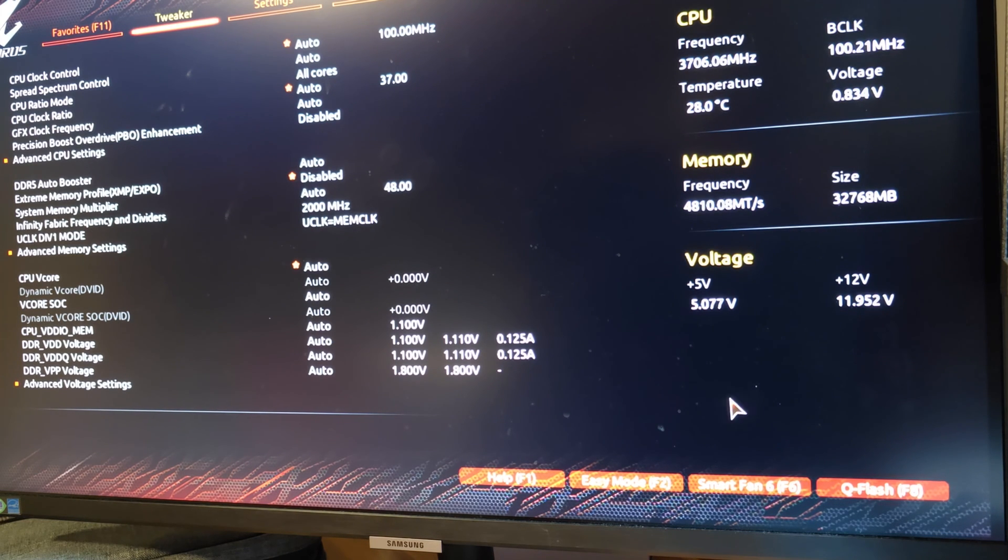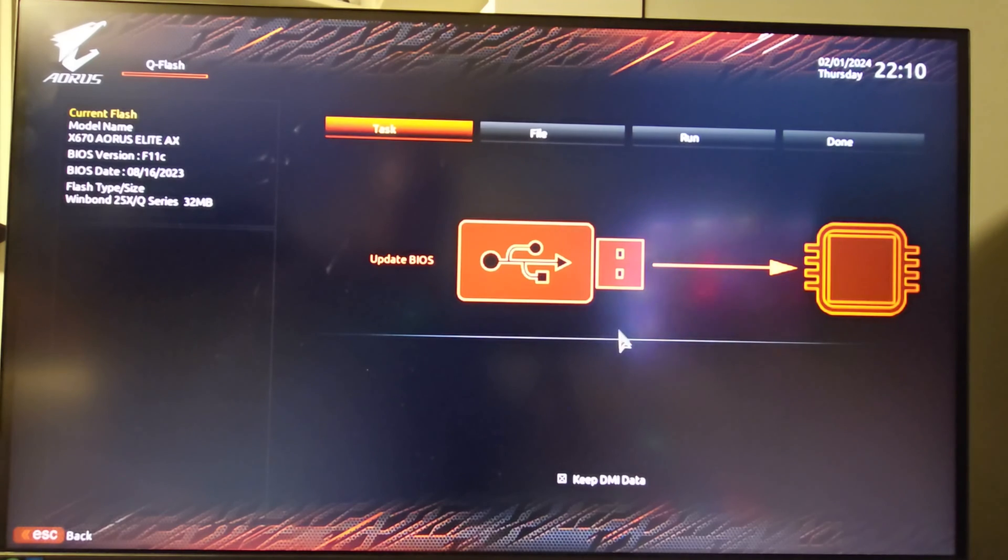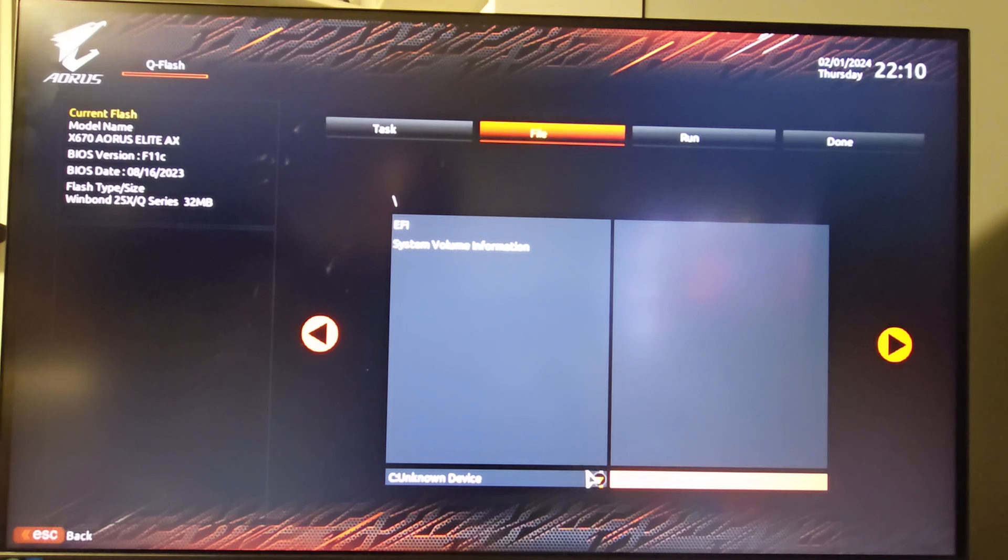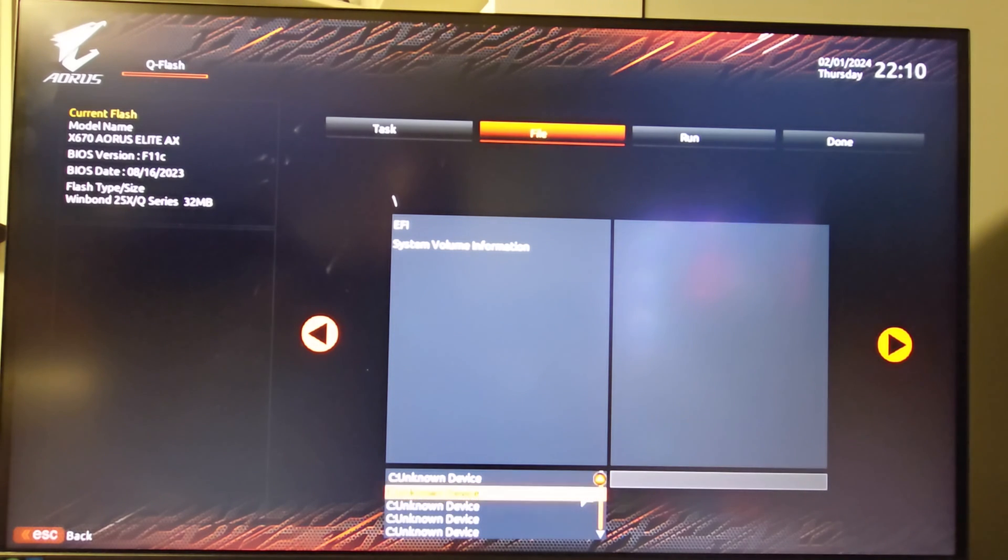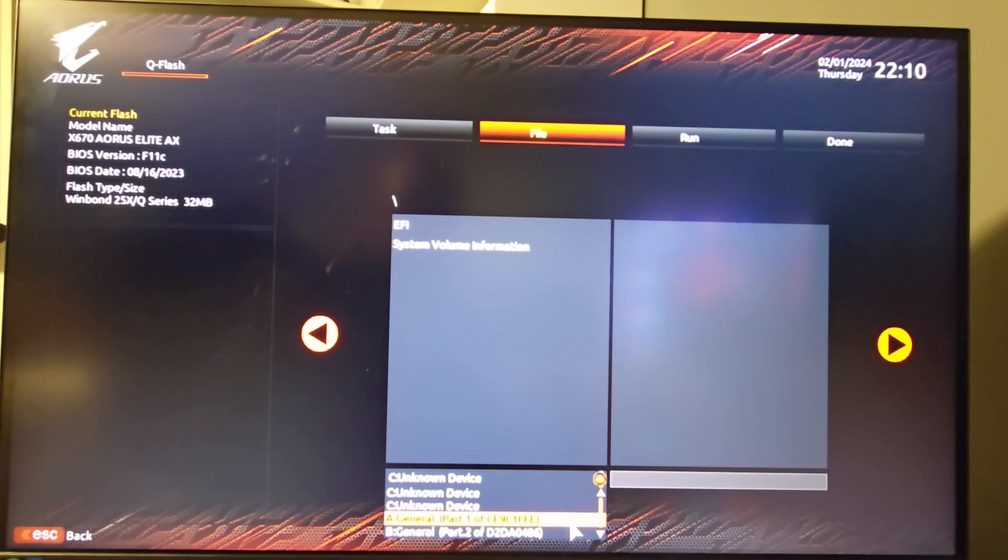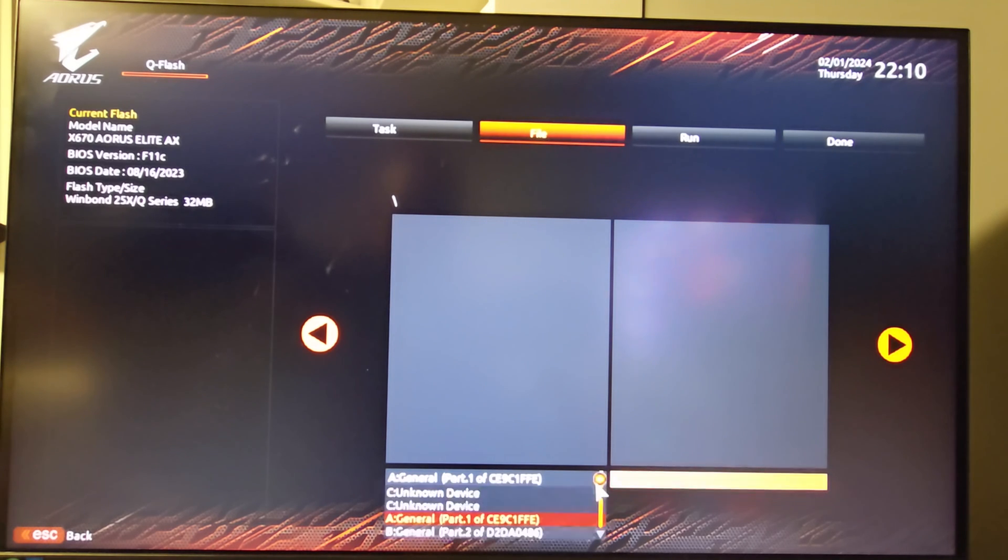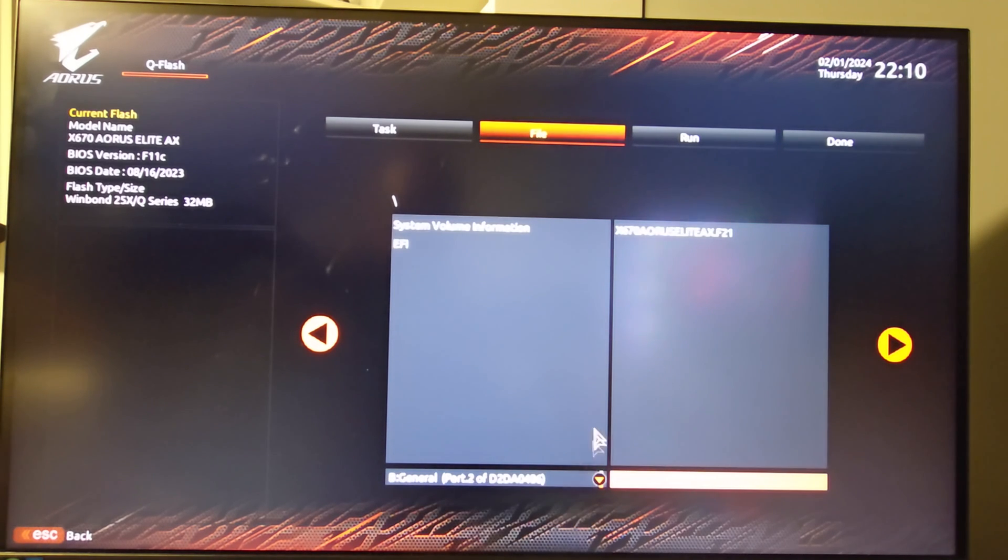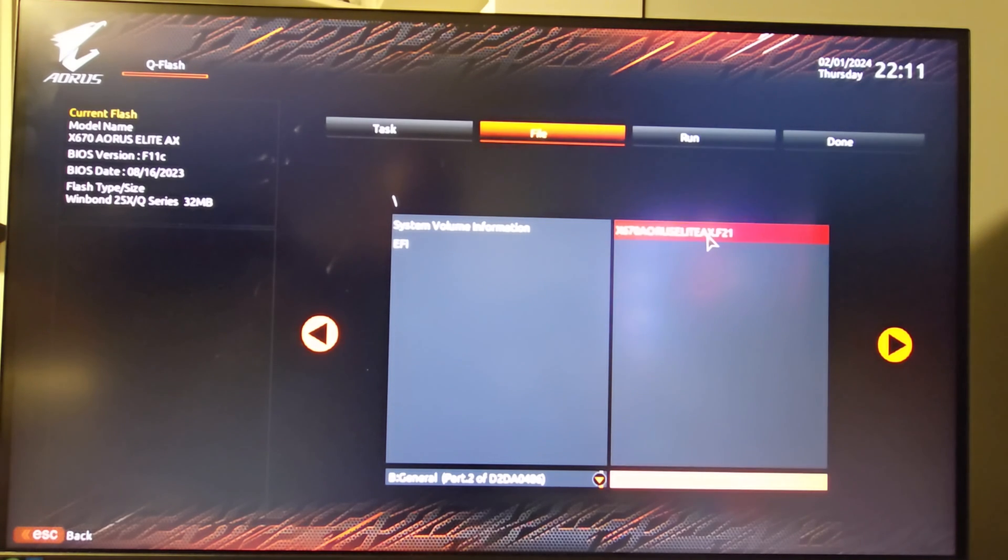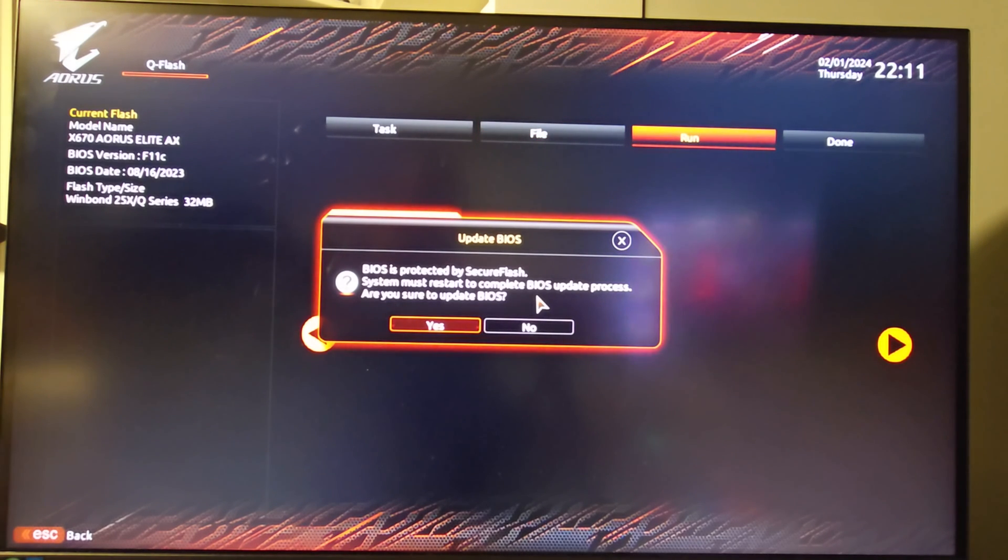Now that everything is disabled we can go into QFlash. We're going to click on update BIOS. It's not showing here so we're going to click on the little down arrow. And it's this one right here. So we are upgrading to F21. We're going to click on that. And next. And it's going to take a few minutes to update.